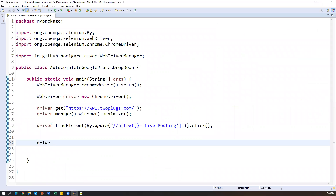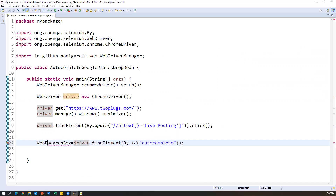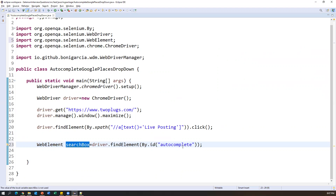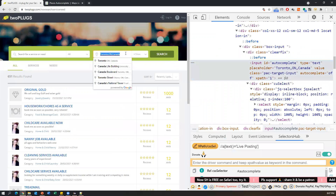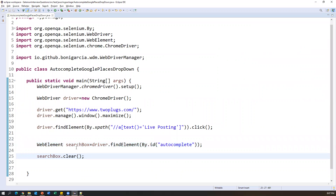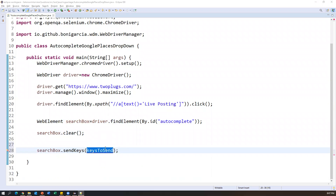I'm taking this element by its ID 'autocomplete-id': driver.findElement(By.id(...)) stored into a WebElement variable called searchBox. Once I have the searchBox element, first I call searchBox.clear() to clear the existing value. Then I search for a new value — 'toronto' — using searchBox.sendKeys("toronto").